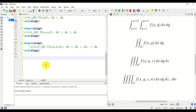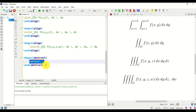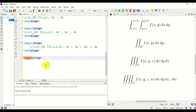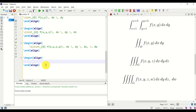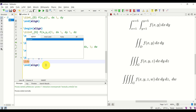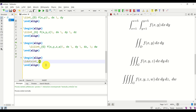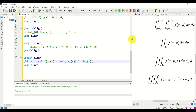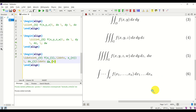Next, let's learn how to write integrals with dots. Inside an align environment, these integrals are written using \idotsint, then specify the integration domain, for example V. Then specify the function f(x_1, \ldots, x_n), add space, dx_1, then \ldots, and dxn. Let's compile — and here it is. It looks really amazing and professional.